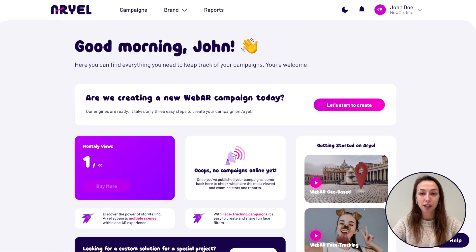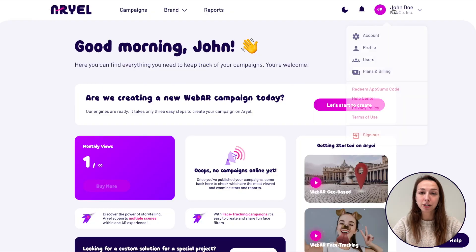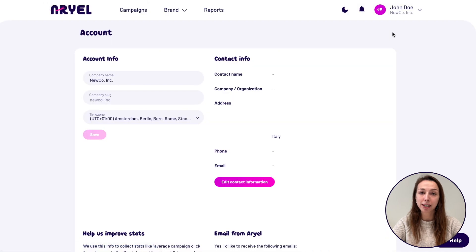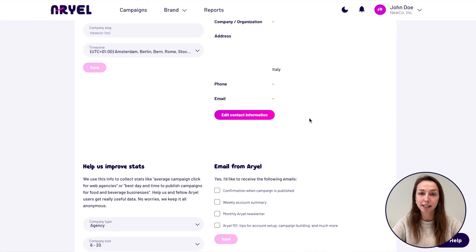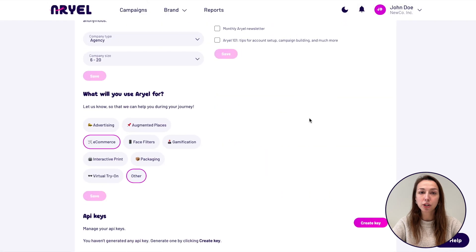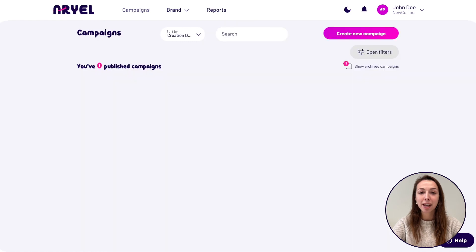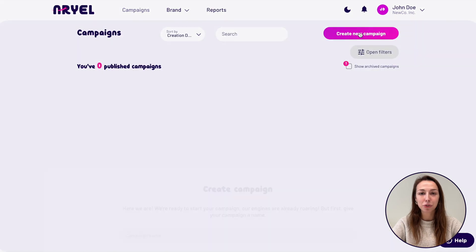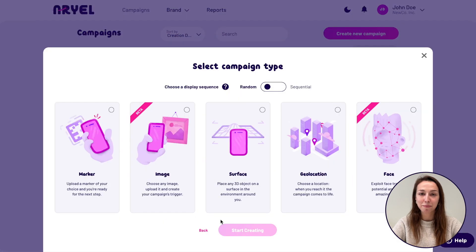Don't worry if you cannot code — just follow our step-by-step guide and it will be a piece of cake, I promise! First of all, if you still didn't create an API key, you simply need to go to your account settings in the dashboard, scroll down, and click on create an API key.